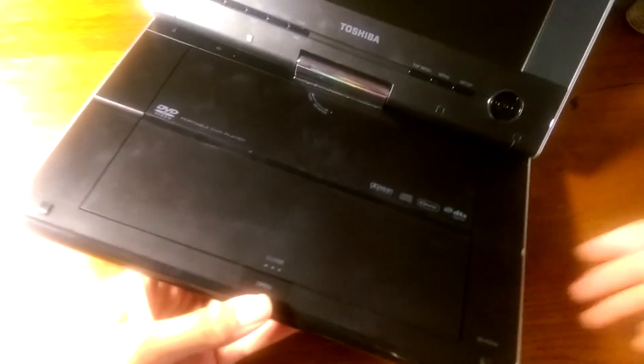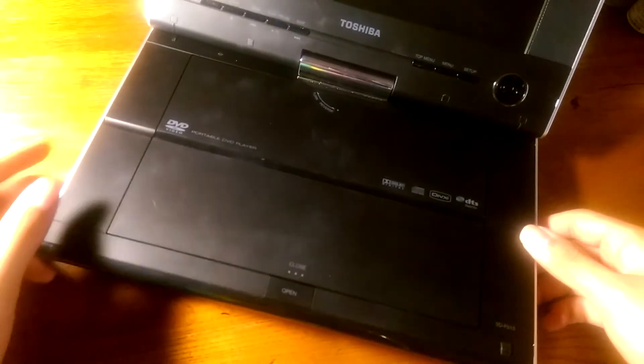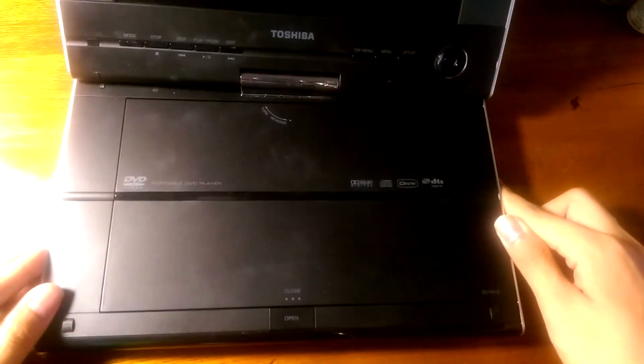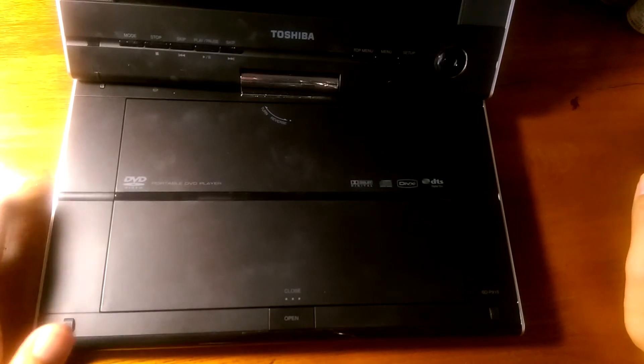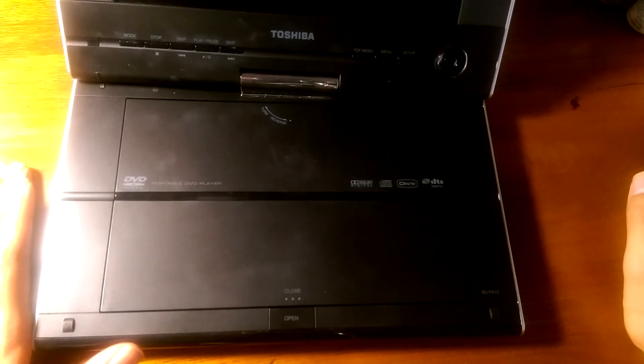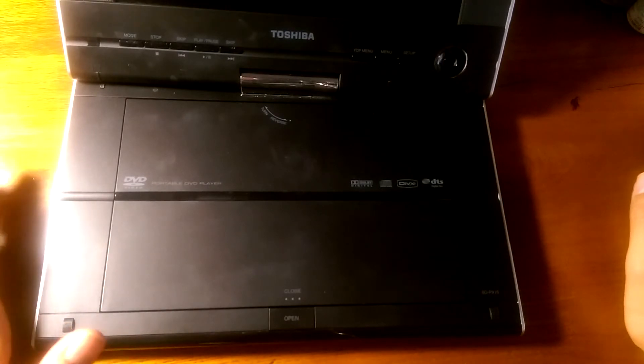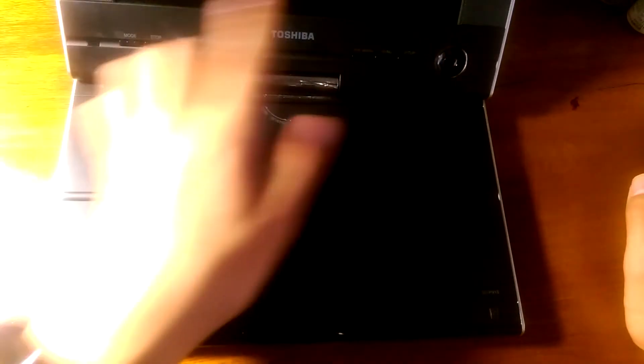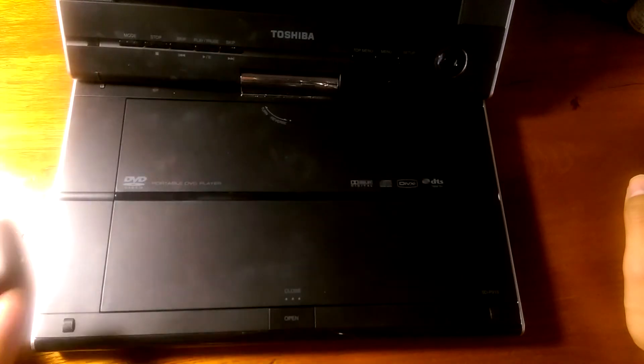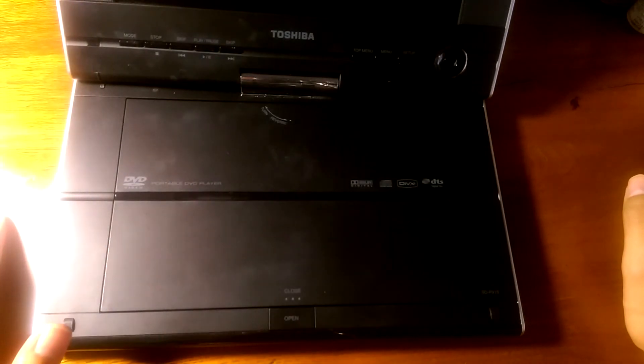Popping things open we can see that it has a pretty sturdy hinge, remains pretty easy to operate as far as one-handed use is concerned. You can see that the size I would say is comparable to a netbook of around 10 inches or so even though the screen on this particular portable DVD player measures in at roughly nine inches.